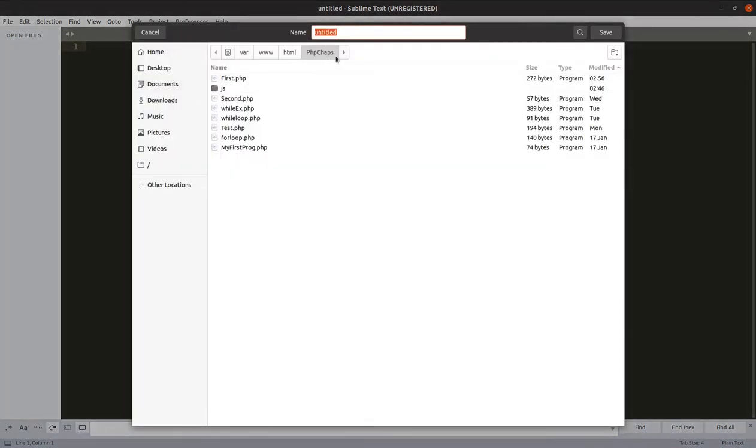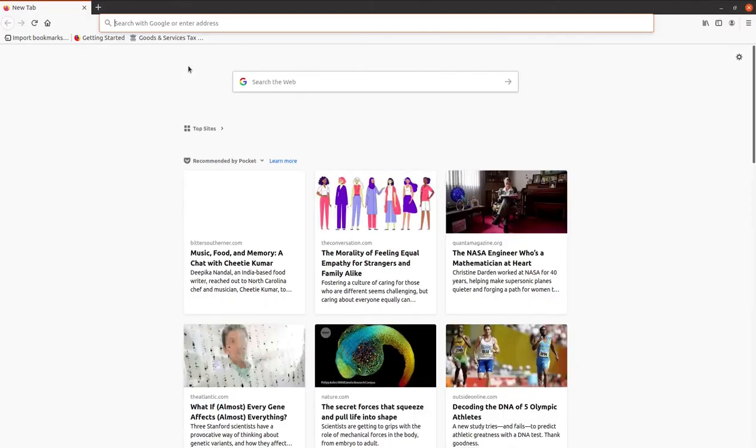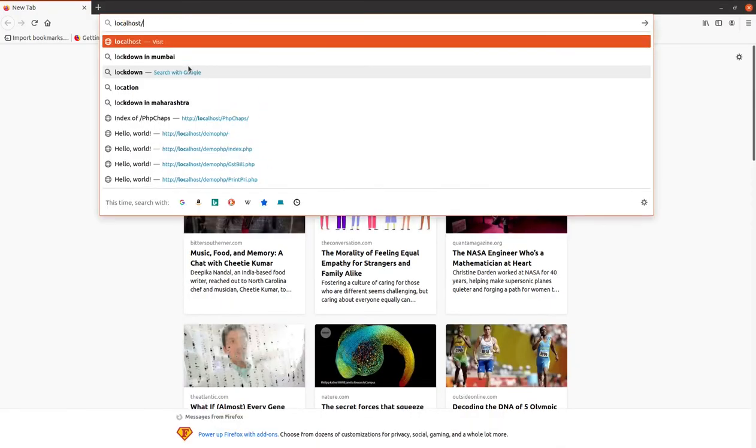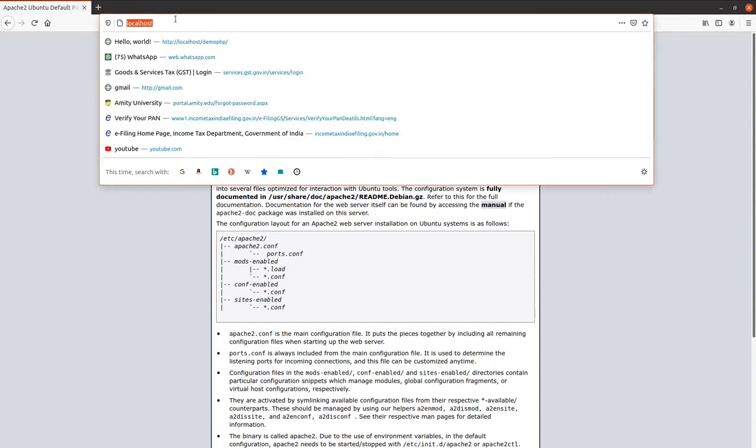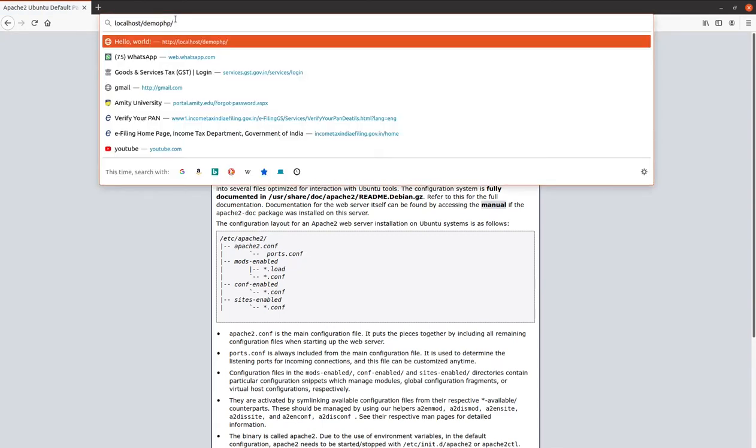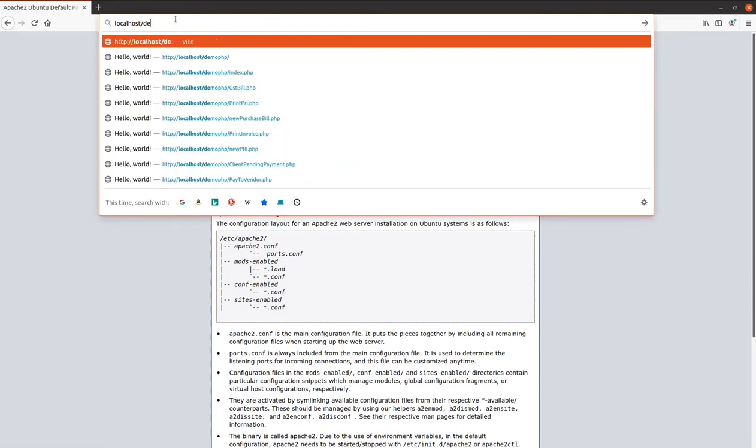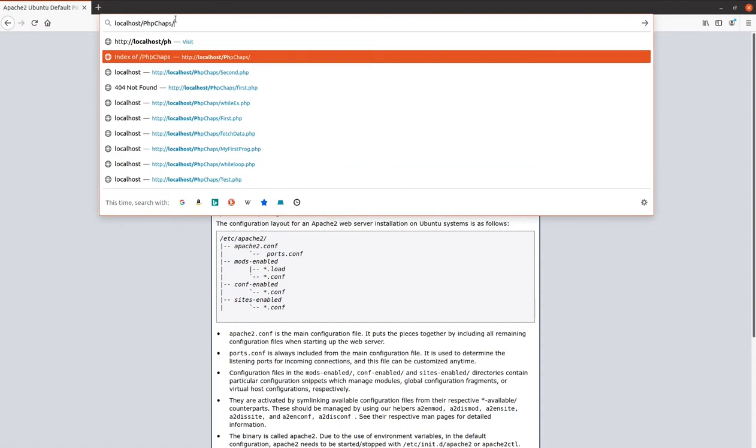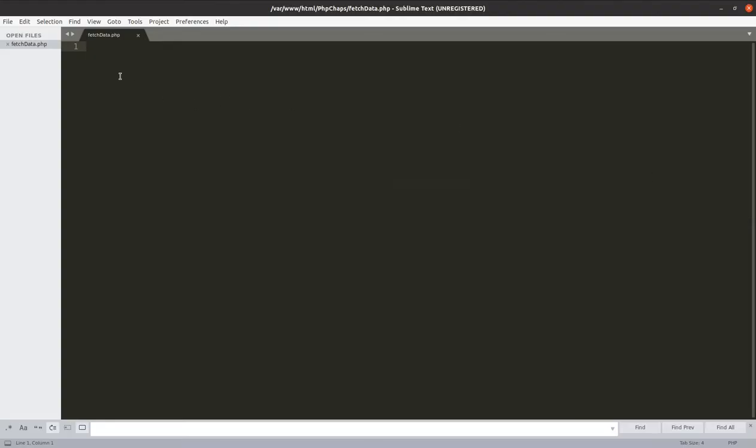It is a blank page, so let me save this first as fetch_data.php. Now, the very first thing that you must do is cross check whether your local server is working. First open localhost and check whether it is working. Yes, it is working. Then, my parent folder is php_chaps. Let me open that folder and in that page, I should be able to see my file.